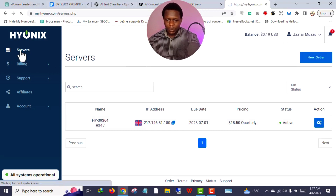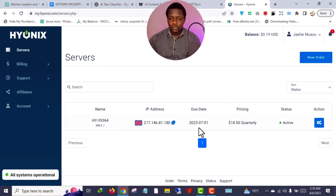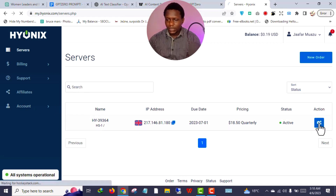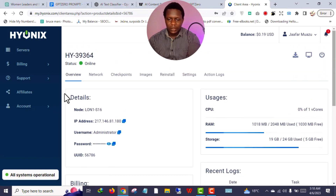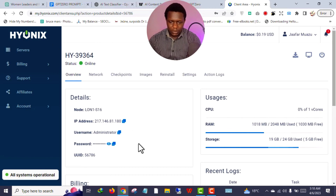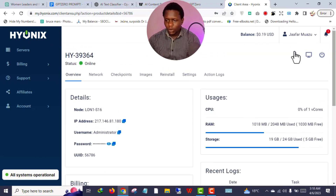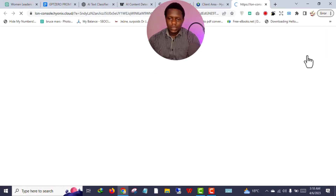If I click 'Servers' here, you can see it takes me to my IP address and all the details regarding my server. Here are my VPS details — the name, administrator password, RAM, and so on. To access your VPS, all you need to do is just click this button and it will direct you automatically.